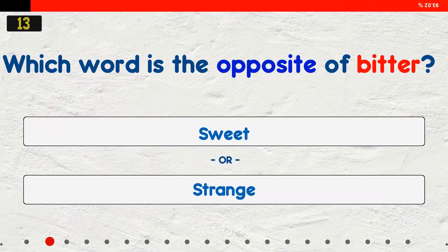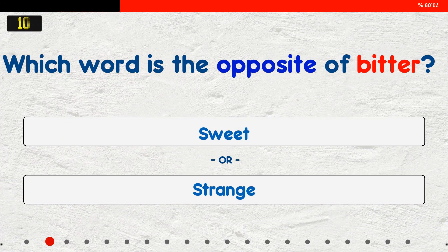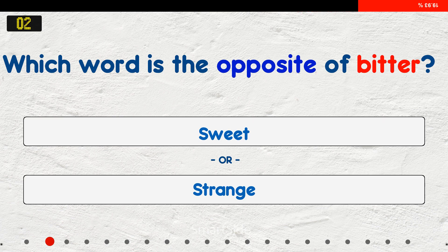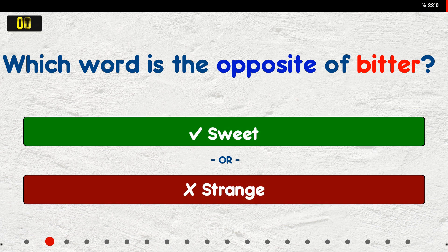Which word is the opposite of bitter? A. Sweet. B. Strange. The answer is sweet.